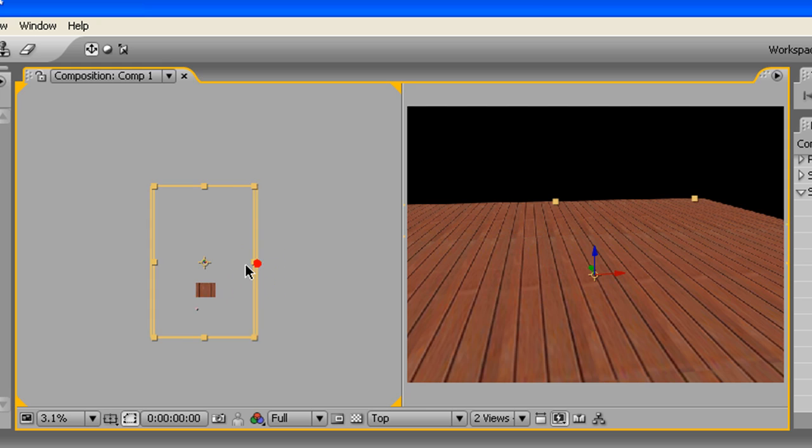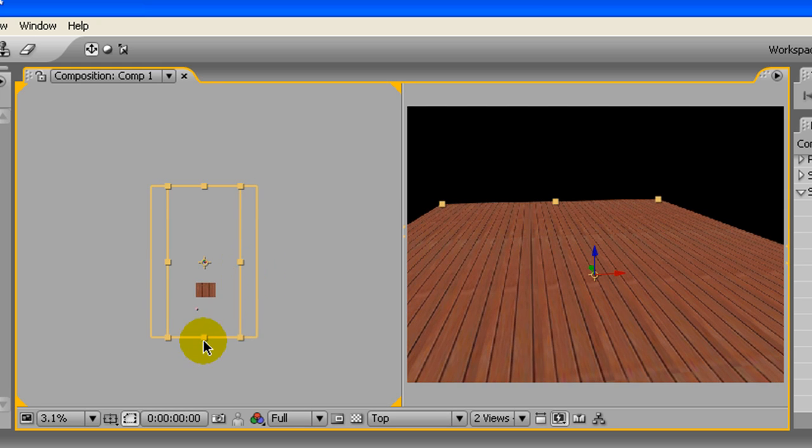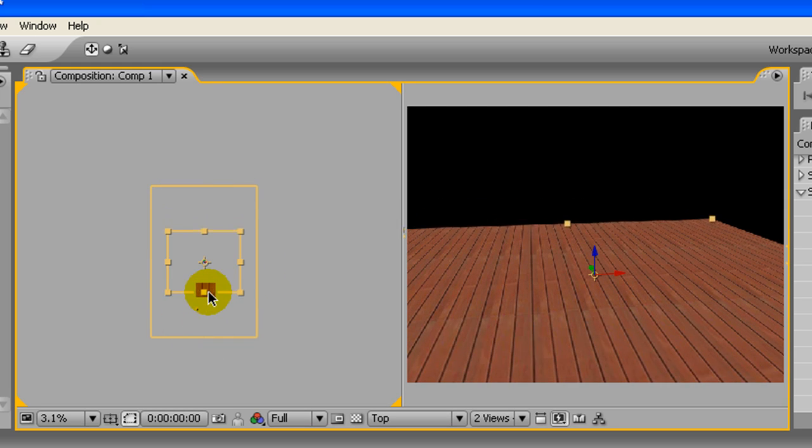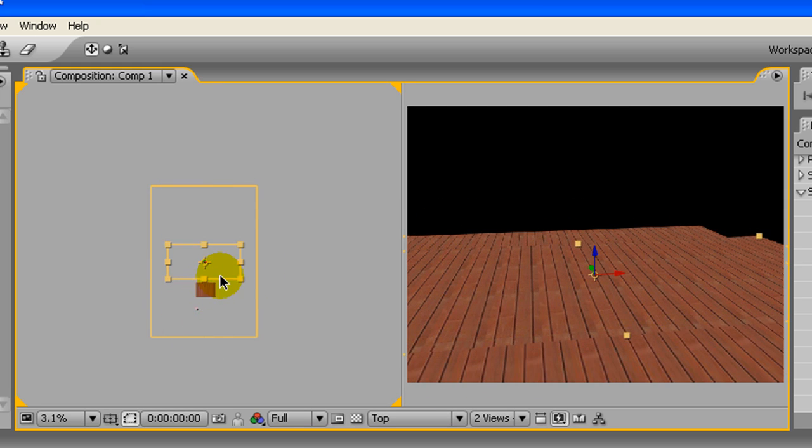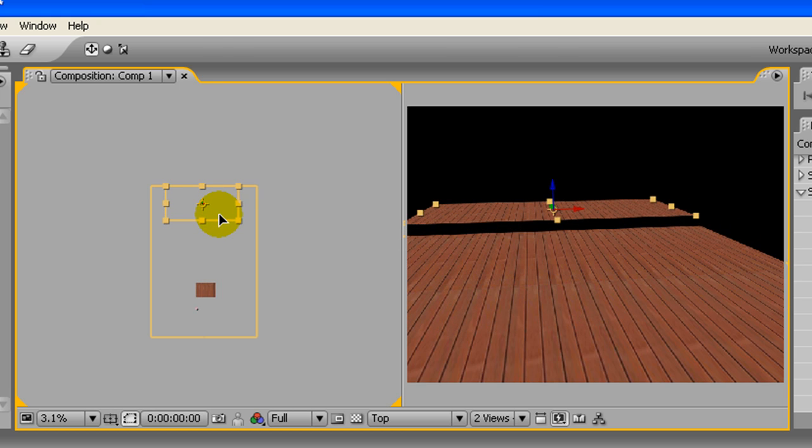And scale that down a little bit, just move it over here.